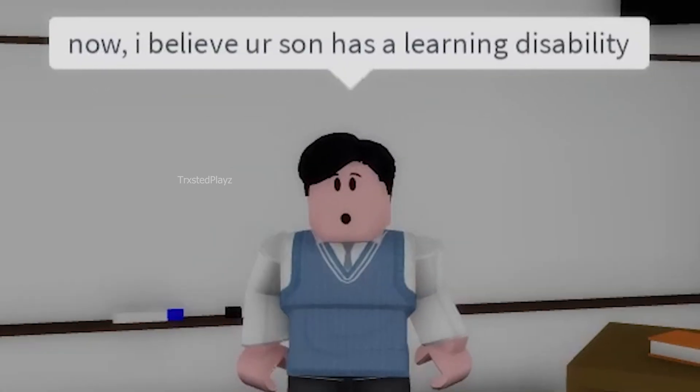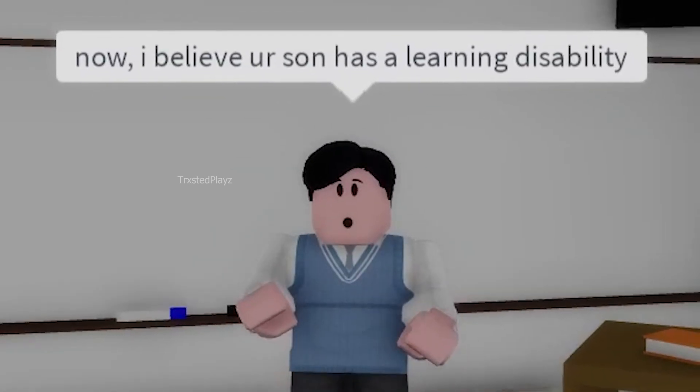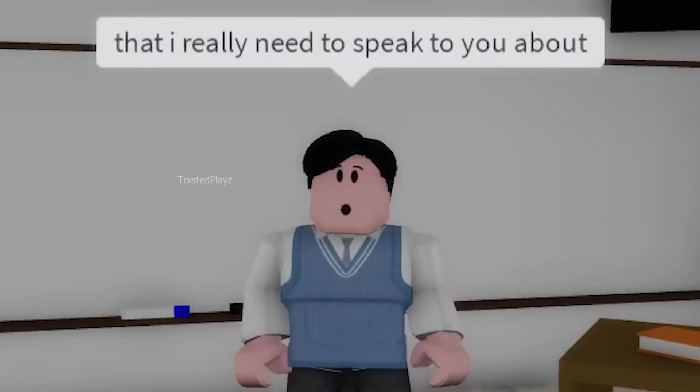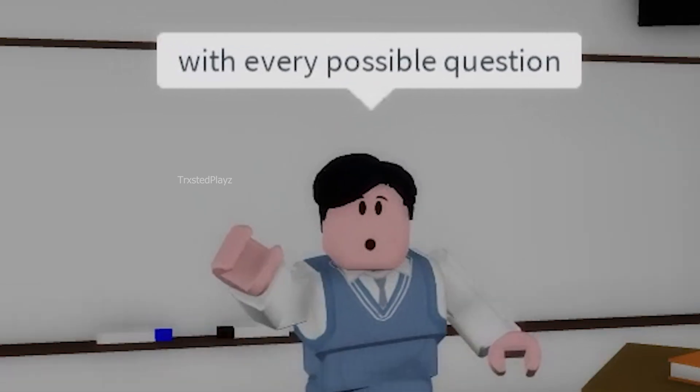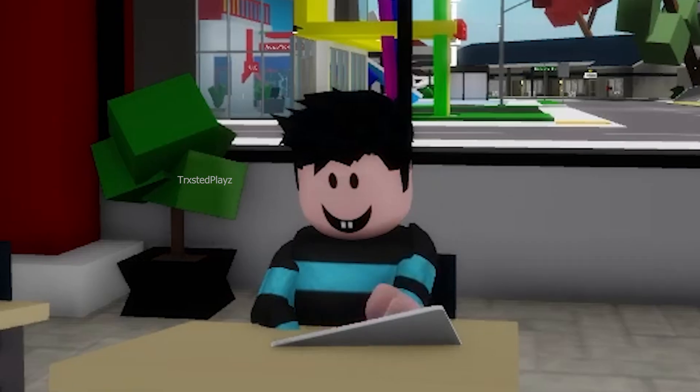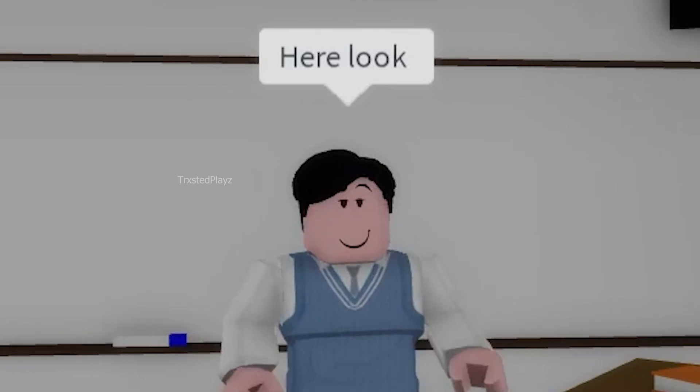Mr. Lee, thank you for coming. I believe your son has a learning disability that I really need to speak to you about. He's struggling in fourth grade math with every possible question. Here, look.